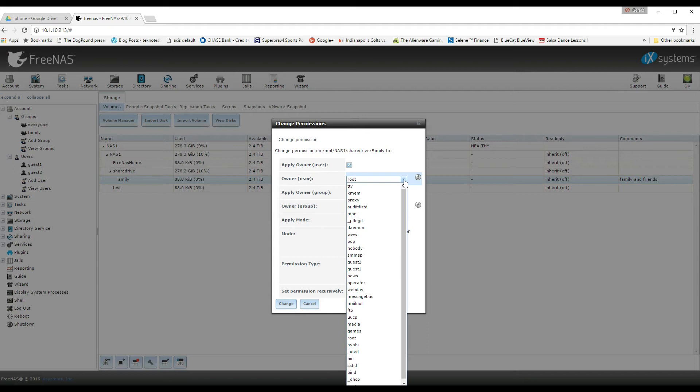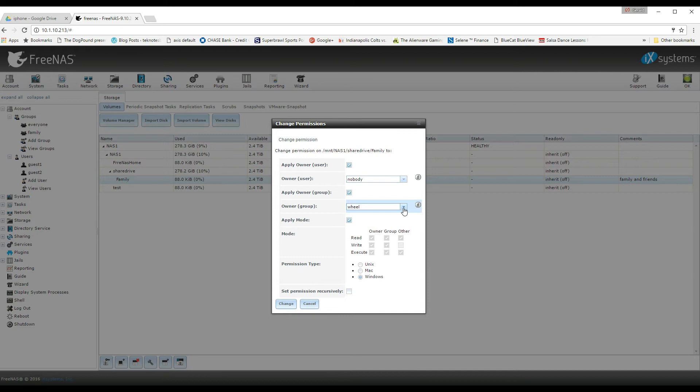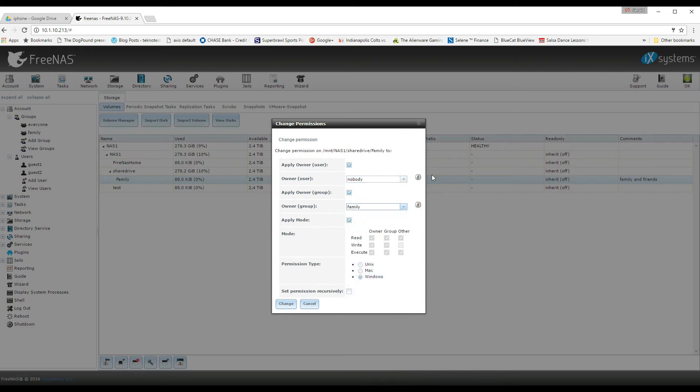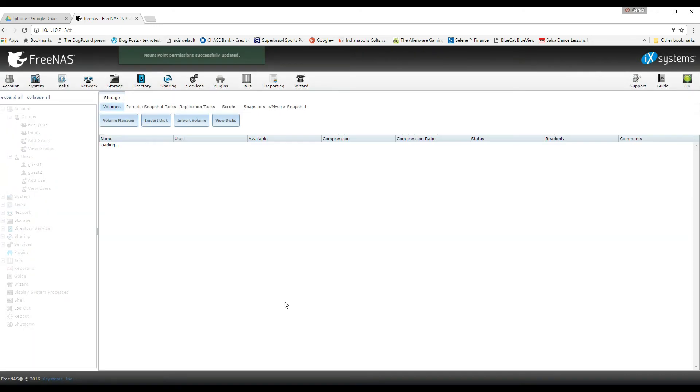So I went back in and I said, okay, let me change that to nobody. And then I'm going to do the group owner as the family. So that's my group. And once I hit change, that should accept that.